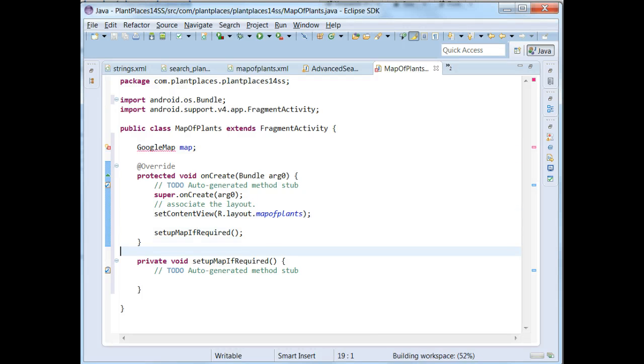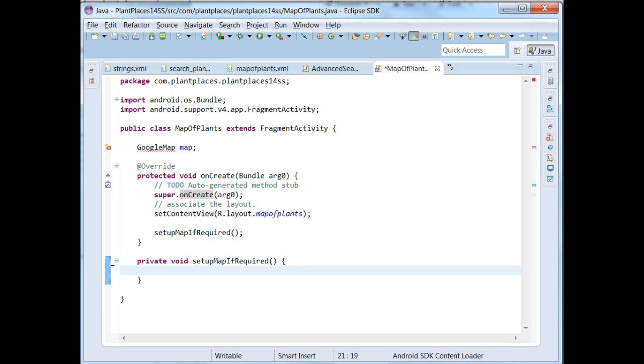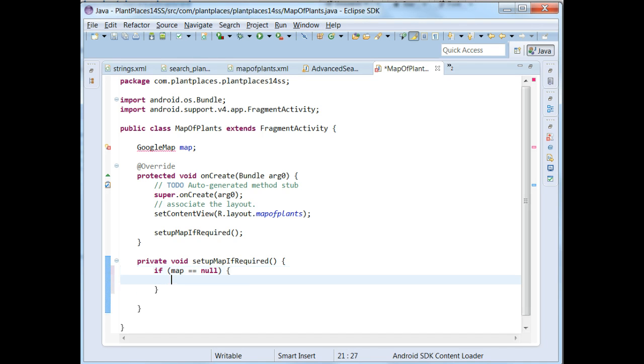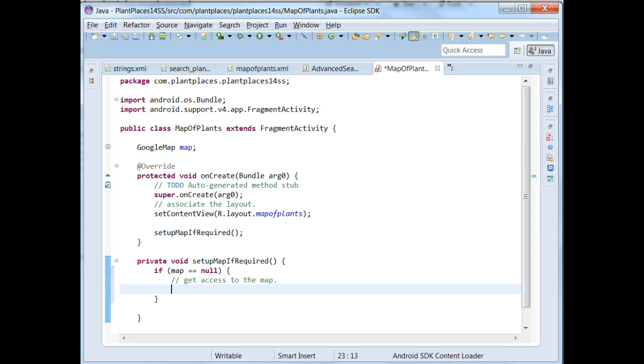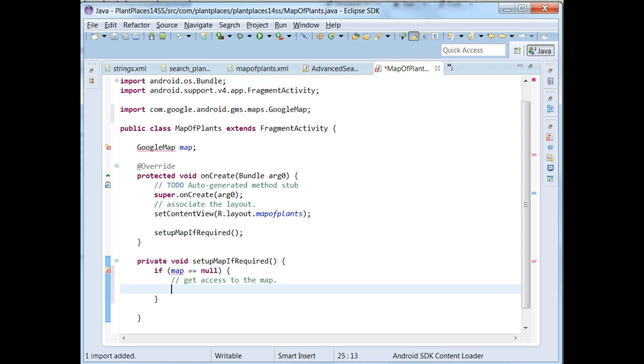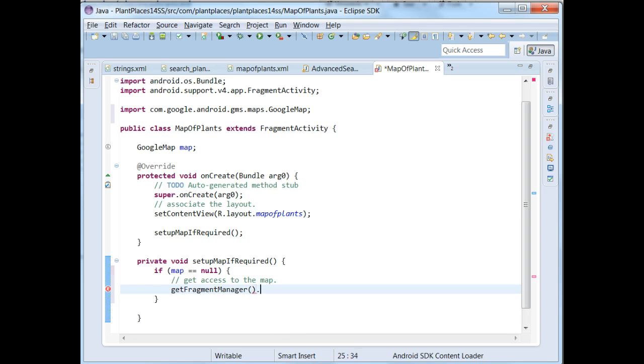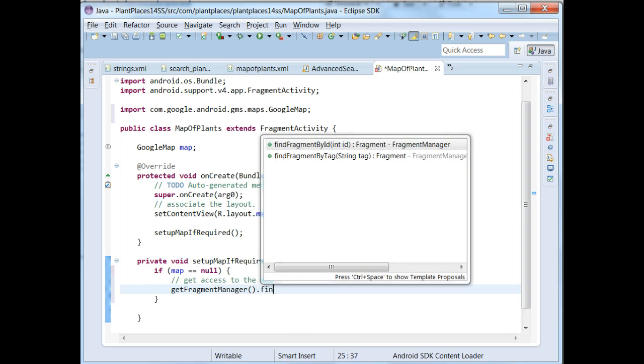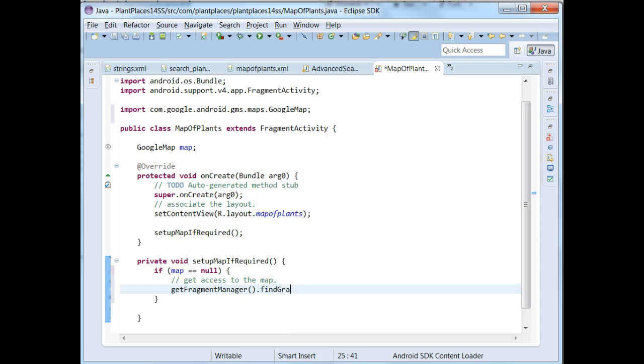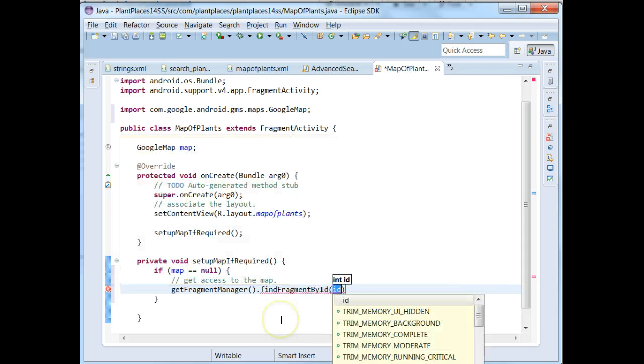So I save, and in the SetupMapIfRequired, I get rid of that comment, and then I'm going to say, if the map is null, we need to get access to the map. What I can do here is I can call that fragment. Let me Control-Shift-O, organize imports, which will give us the Google Map. What I can do here is I can call the fragment. I can say getFragmentManager, and then I can say findFragmentById.